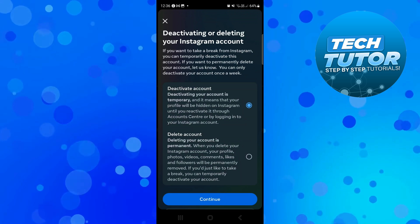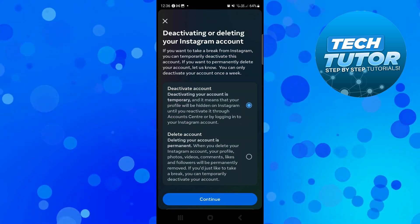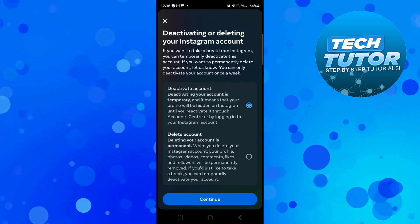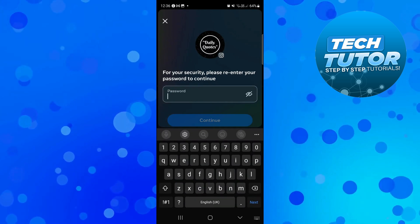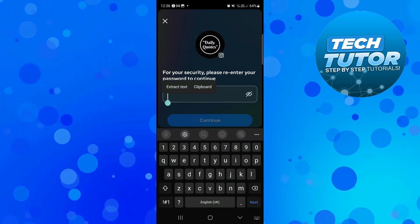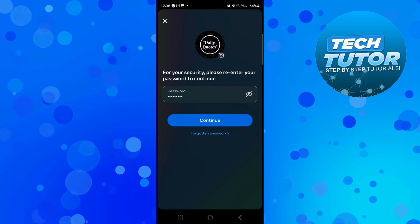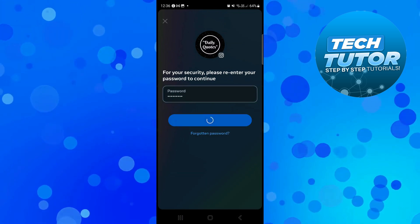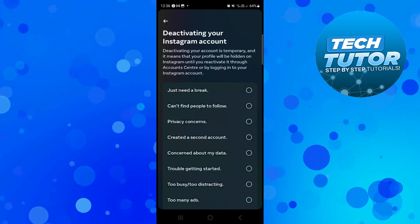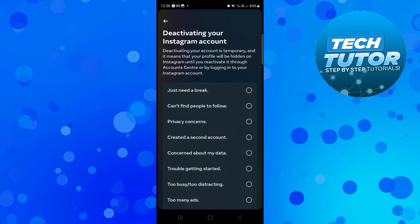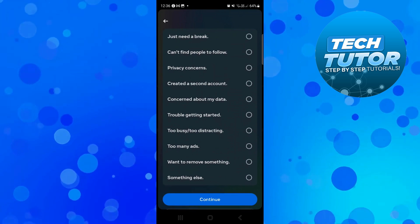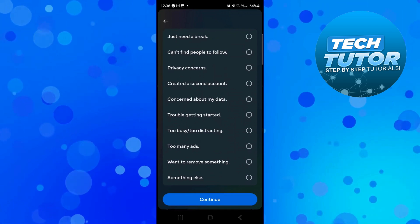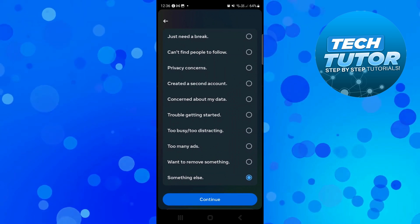Make sure to select the correct option, Deactivate Account, then press the blue Continue button. For security, it's going to ask you to enter your password. Once you've done that, press Continue and select a reason for deactivating. If you don't want to provide a reason, just select something else at the bottom and press Continue.